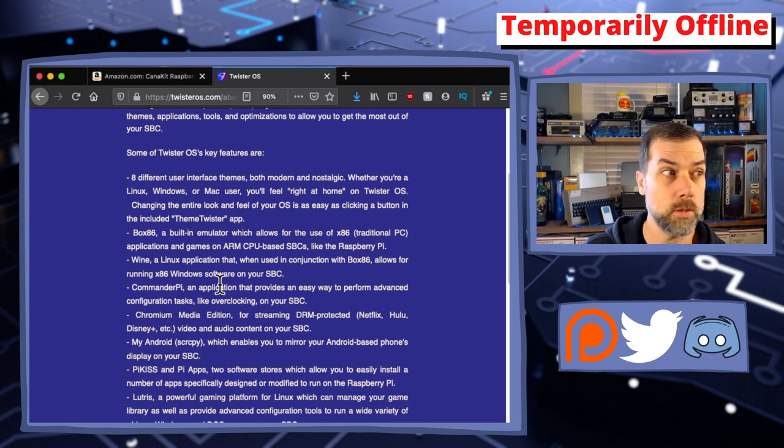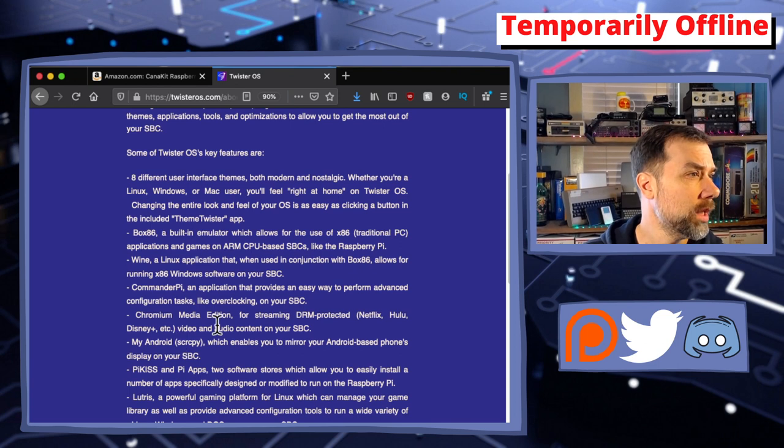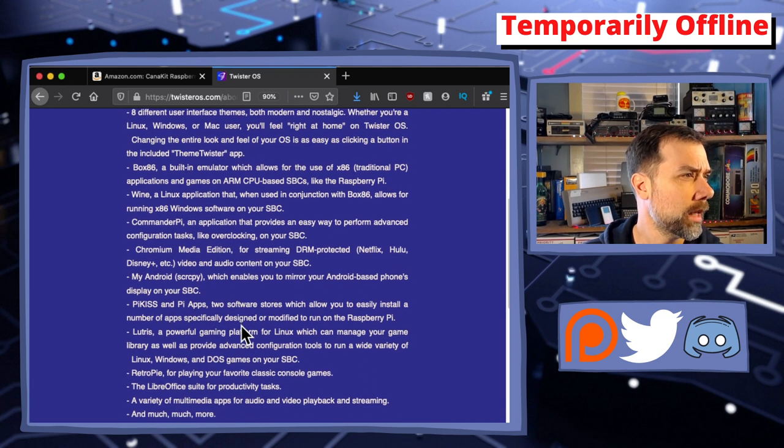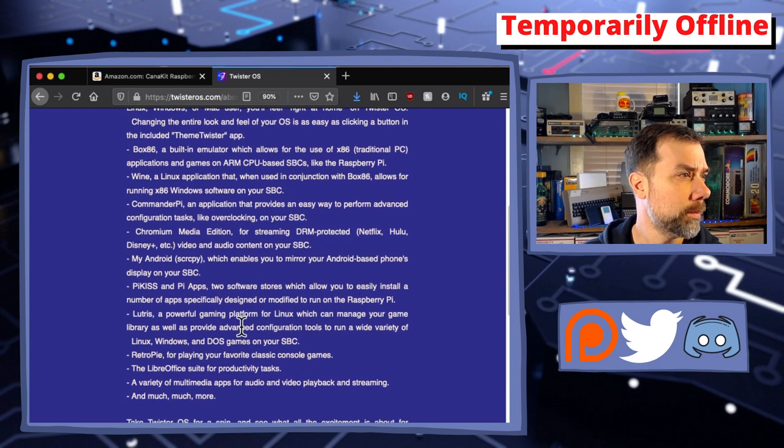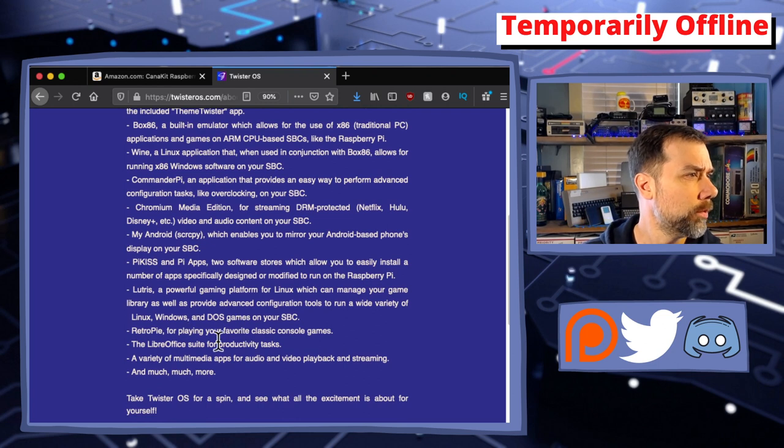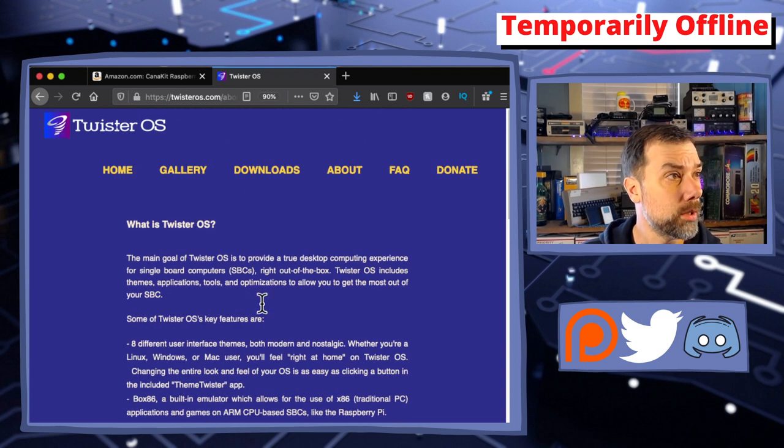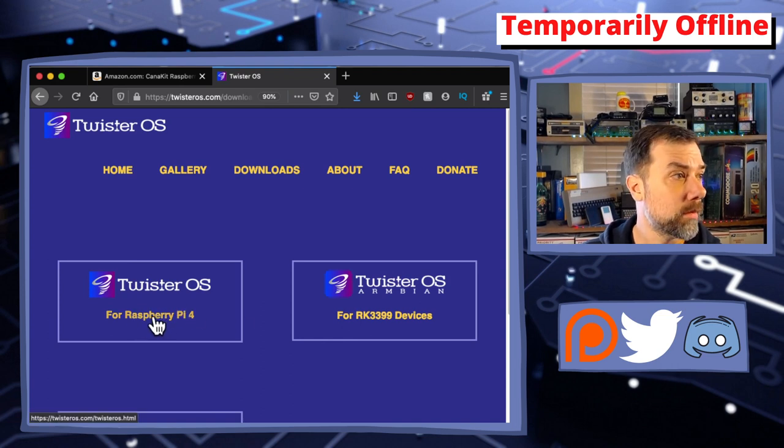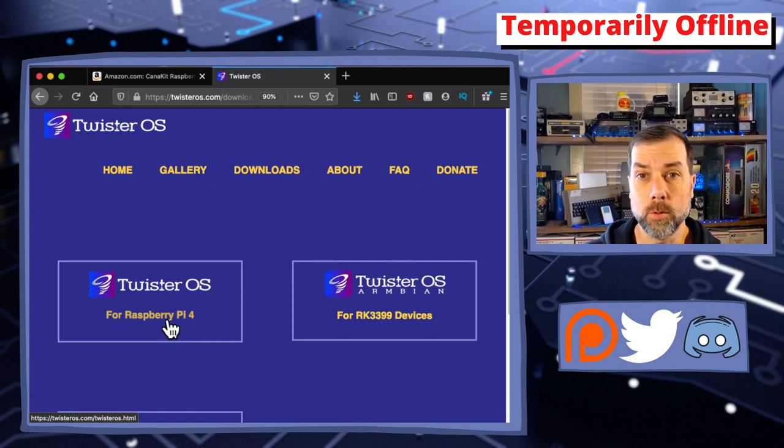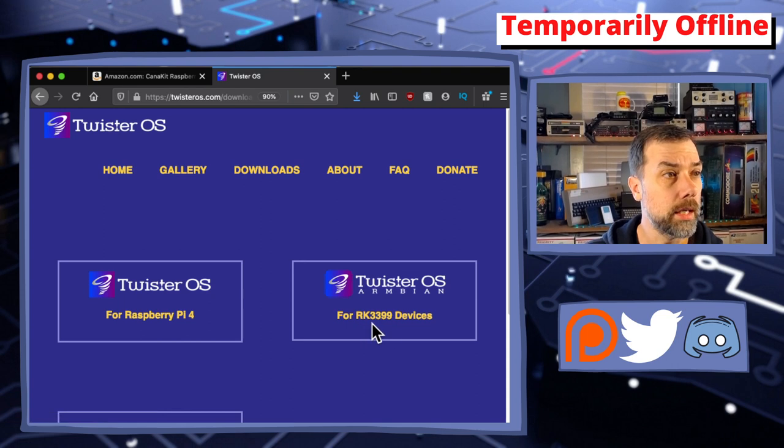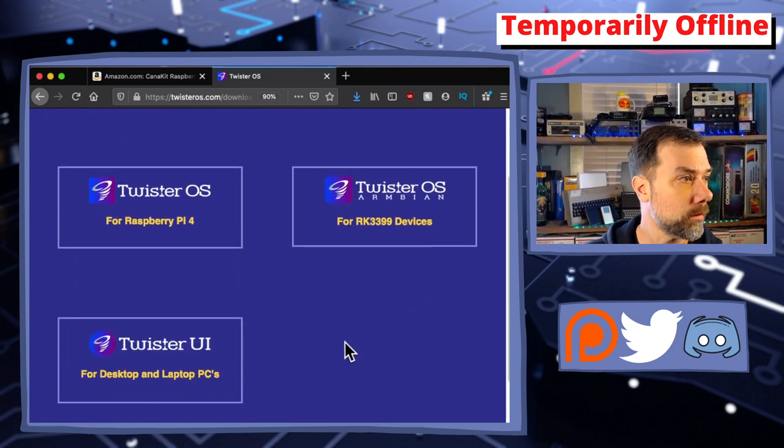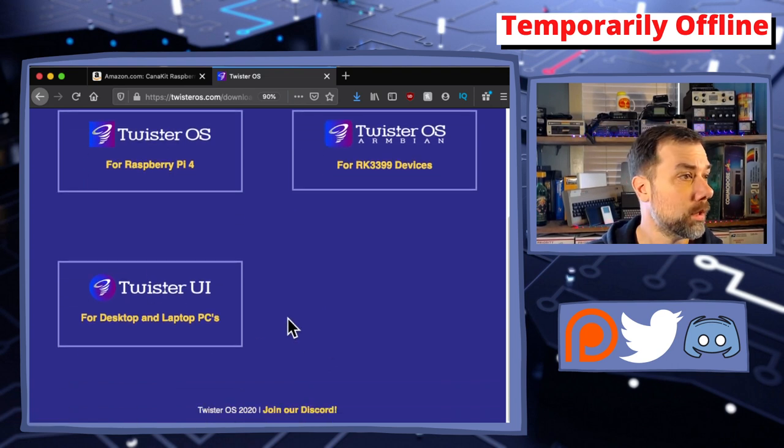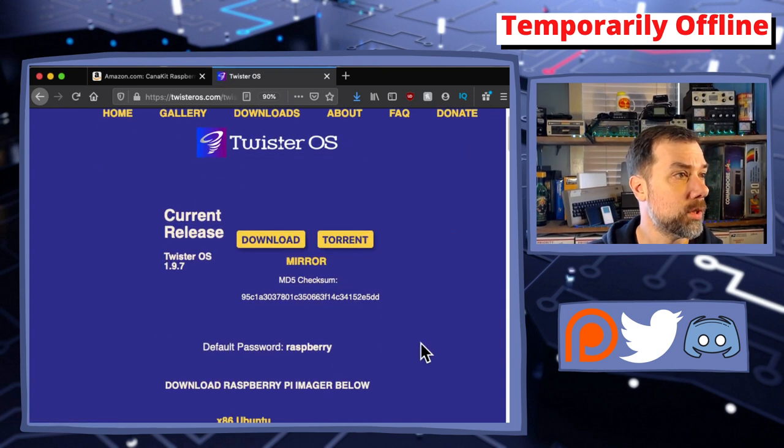It includes DRM inclusion for Chrome browser, which means we can do a 2021 Netflix on Pi video. If you haven't followed the channel for a while, I have a 2020 and 2019 version, and they're getting less and less painful. This is the least painful so far. It also has Chromium Media Edition, My Android Screen Copy to mirror your Android screen, Pi Kiss and Pi Apps for downloading more apps.